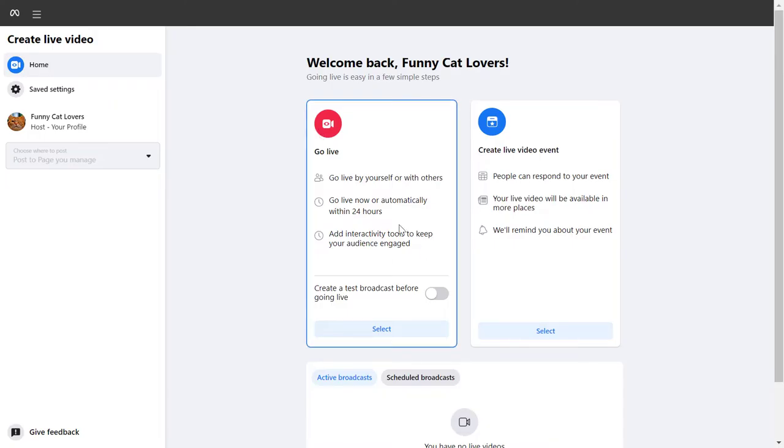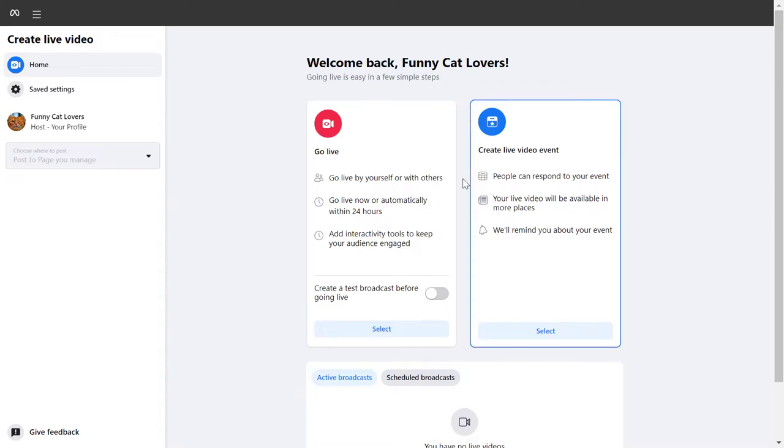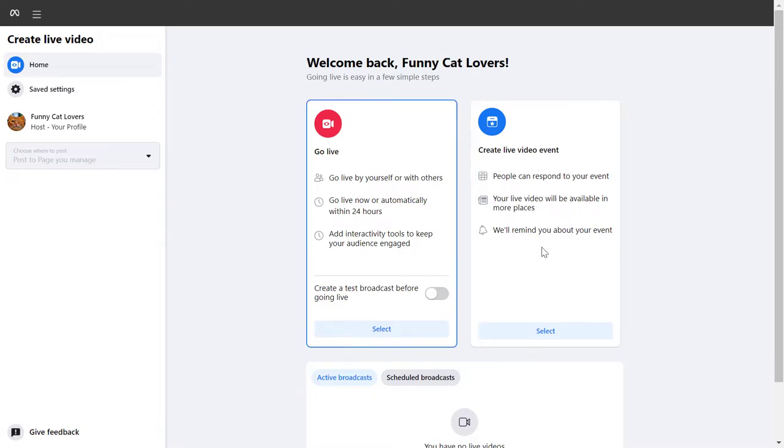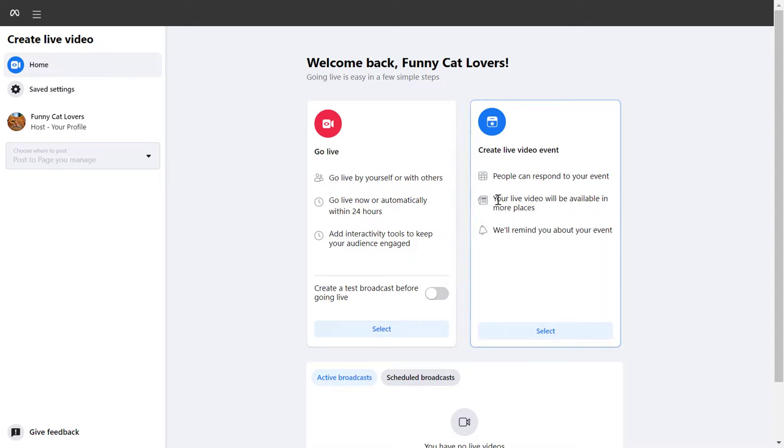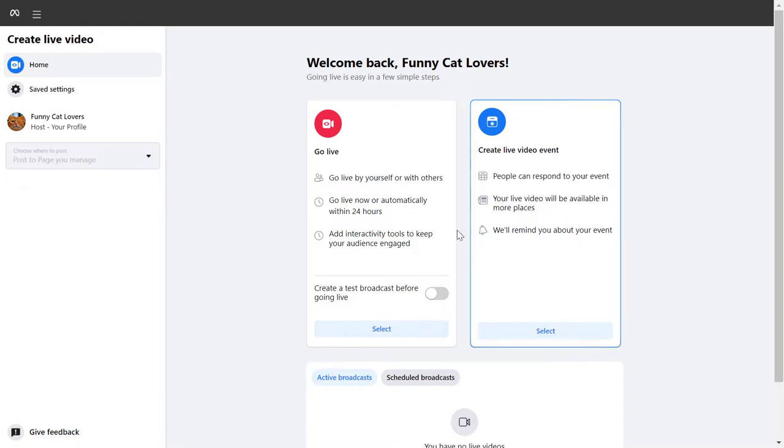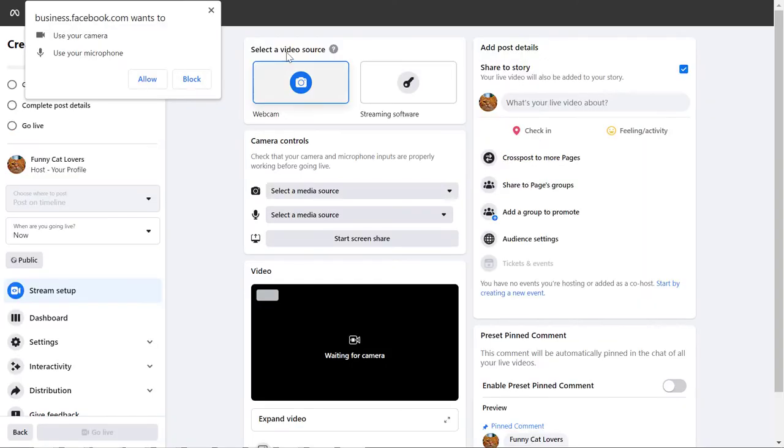As you can see, you have two options here. You can select create a live video event, which would create a video event on Facebook so people can respond to the event. Or you can simply go live by selecting this option.